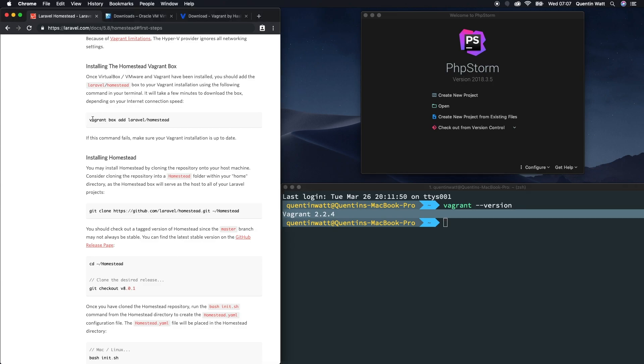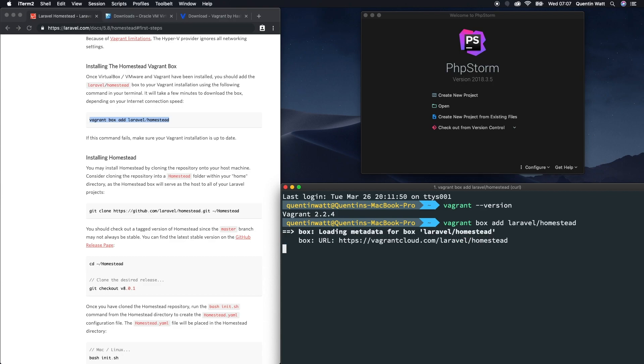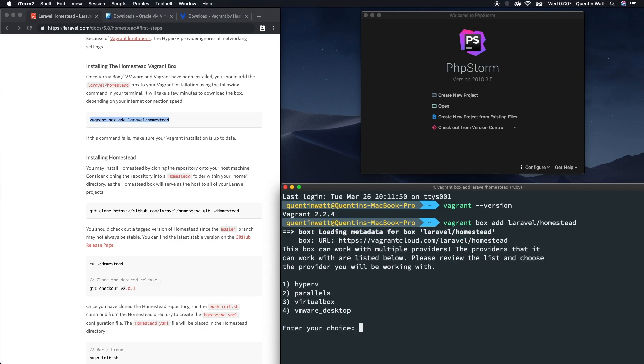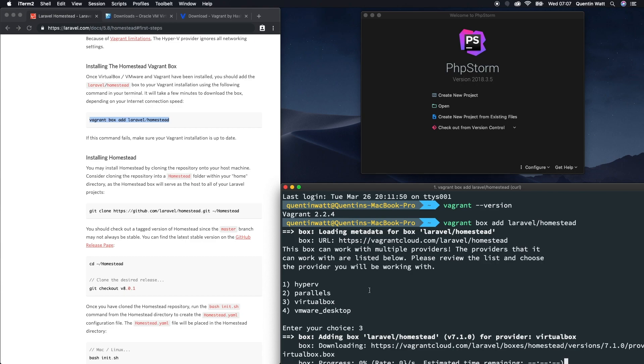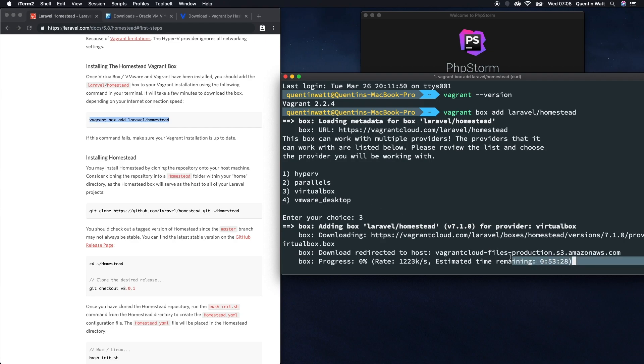So now that I know Vagrant's actually on my computer, I can run this command here, which is vagrant box add laravel/homestead. That is going to start adding a Laravel Homestead box to my computer. The only problem is that this process actually takes quite a while. I've just installed VirtualBox on my computer, so I'm going to make sure that I respond with three for VirtualBox. This is going to start setting everything up. The only problem is that this installation process takes a really long time. The estimated time for installation right now is close to 50 minutes. Depending on your internet connection, this could even take you two hours or more. So just wait for this to finish downloading and I'll join you guys in the next video.